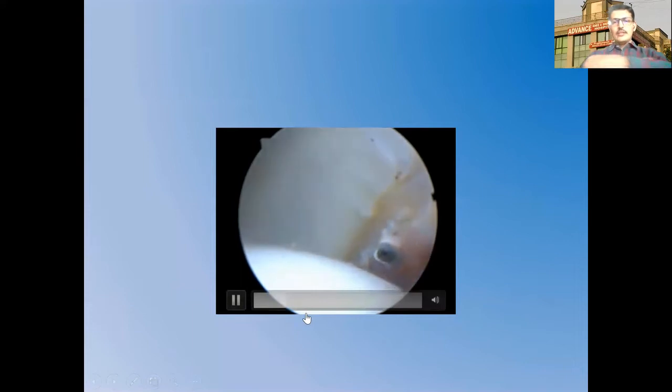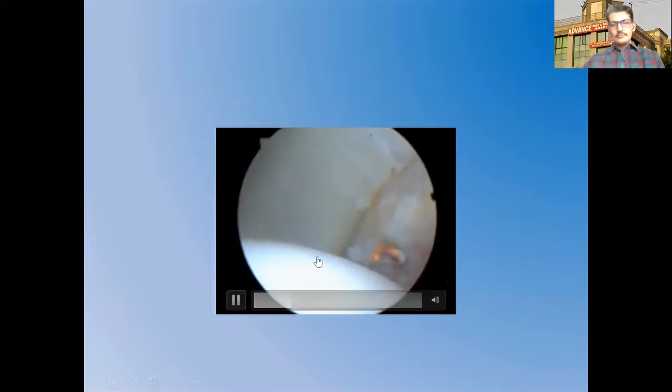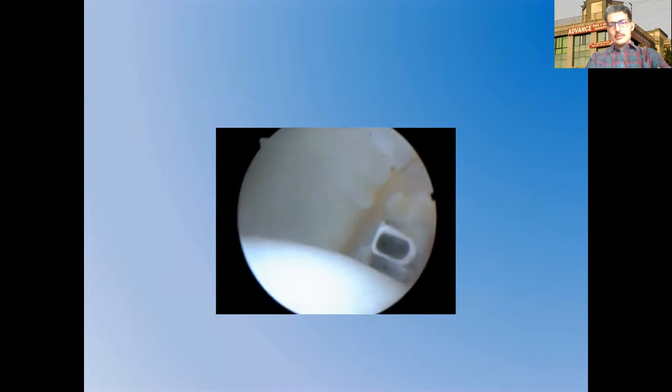A generous capsulotomy is an important feature in these cases — it significantly increases instrument maneuverability. A good and generous capsulotomy is performed here.